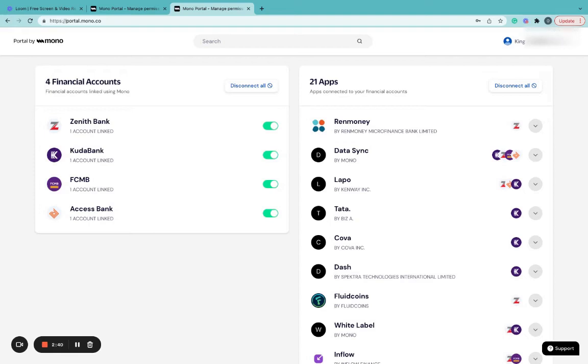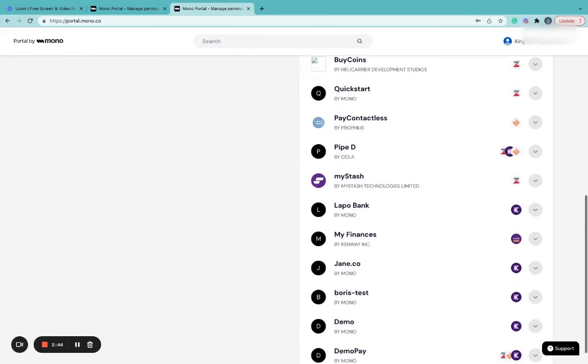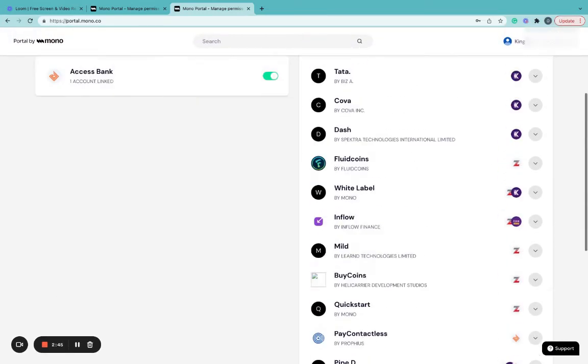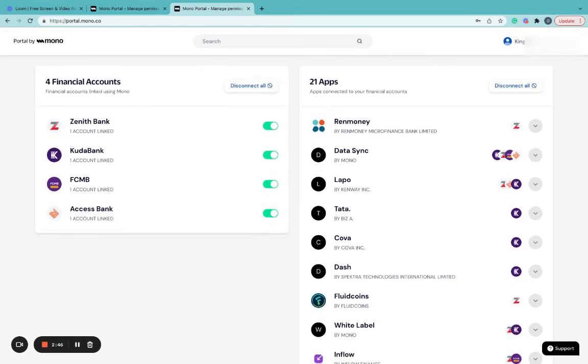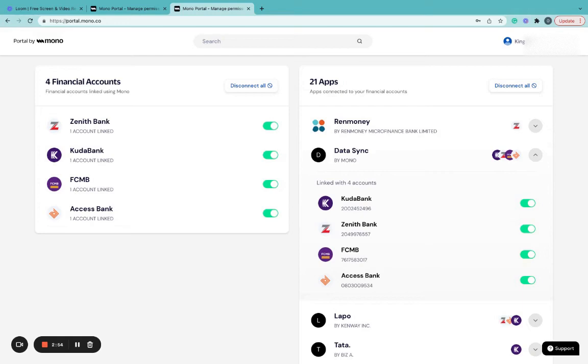On the right-hand side, Portal will display apps that I've connected using Mono. This also shows businesses that make use of those apps. Using the drop-down arrow on this app will show the bank accounts linked to those particular apps.